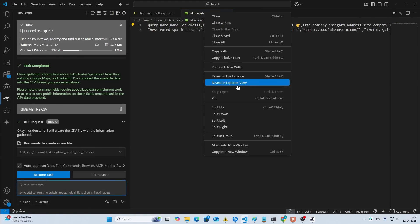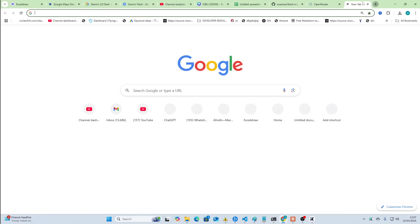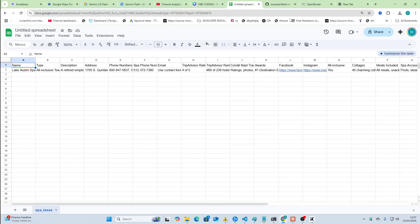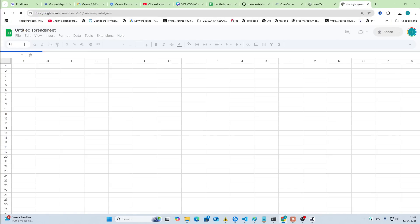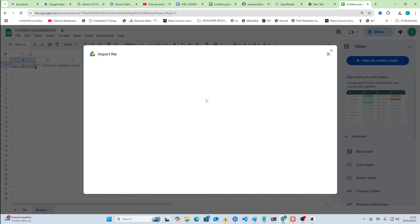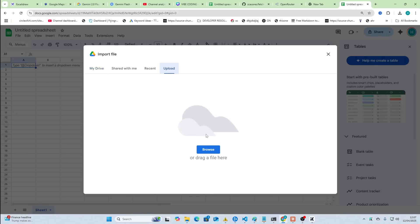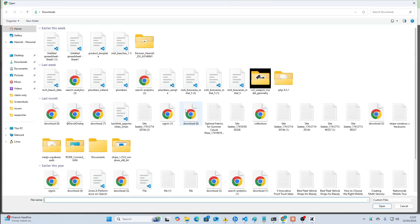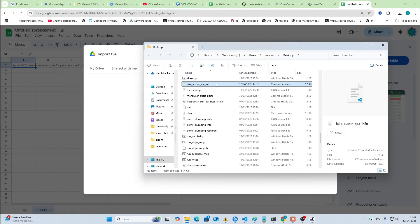We'll right-click, reveal in File Explorer. We'll go to Sheets.new. Oh, we'll just go to, yeah, we'll go to Sheets.new. We'll go to File, Import. Remember, this wasn't very expensive compared to something like Outscraper.